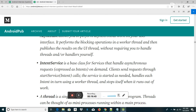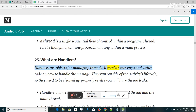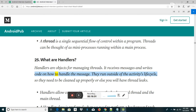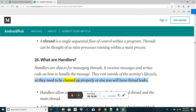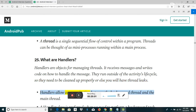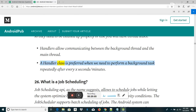What are handlers? Handlers are objects for managing threads. They receive messages and write code on how to handle those messages. They run outside of the activity's lifecycle, so they need to be cleaned up properly or else you will have thread leaks. Handlers allow communicating between the background thread and the main thread. A Handler class is preferred when we need to perform a background task repeatedly after every x seconds/minutes.